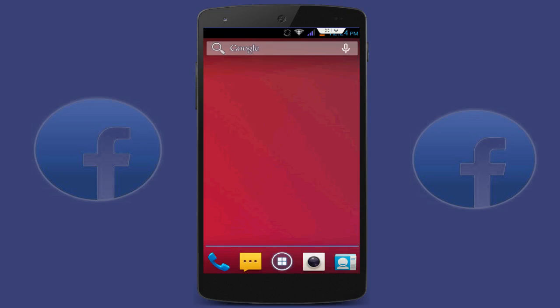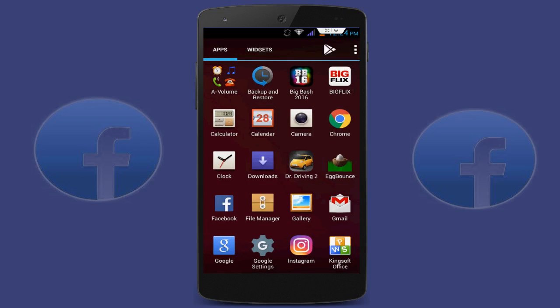Open your Facebook application. If your problem is not solved, uninstall your Facebook application and reinstall it. This is the final step.